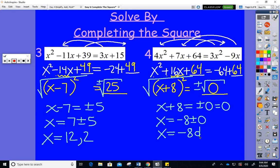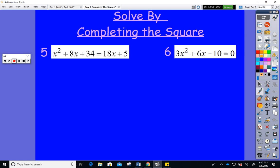Remember: using the idea of the discriminant — if the discriminant is positive you get two separate real answers. If the discriminant is zero you get one real answer that's repeated. If the discriminant is negative you get two non-real answers.